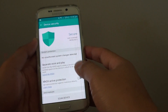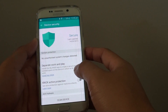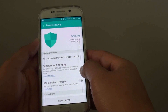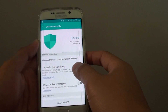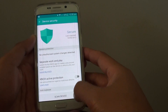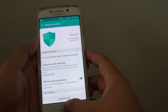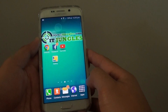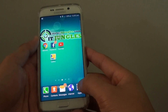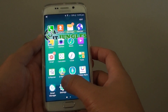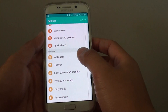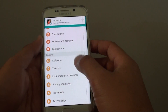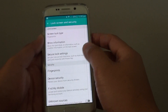How to install My Knox on your Samsung Galaxy S6 Edge to separate work and play profile. First press the home key to go back to your home screen, then tap on apps. Go to settings. In settings, tap on lock screen and security.